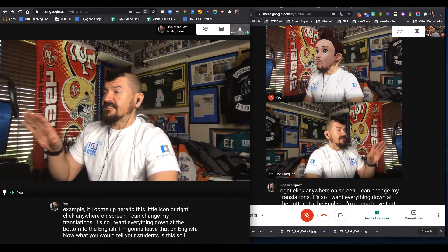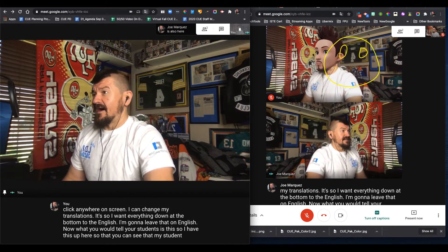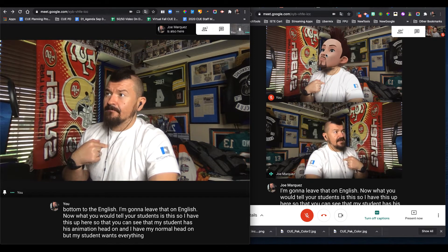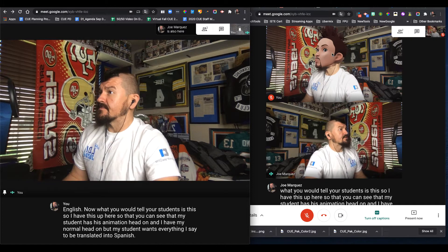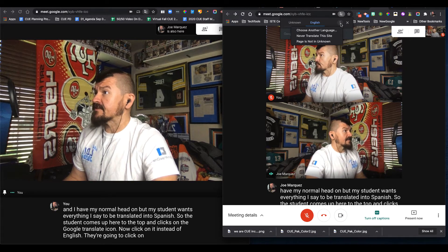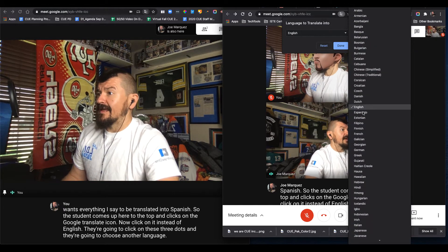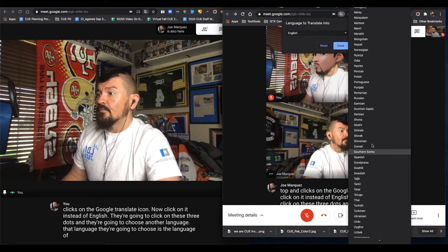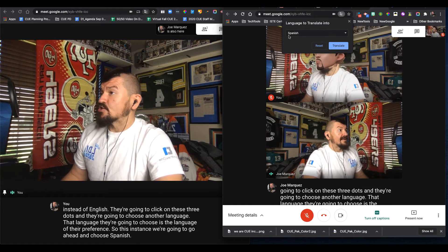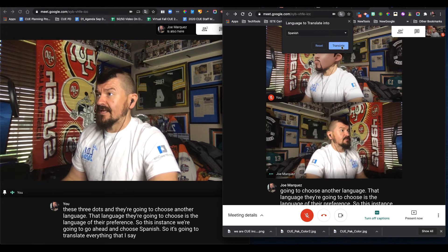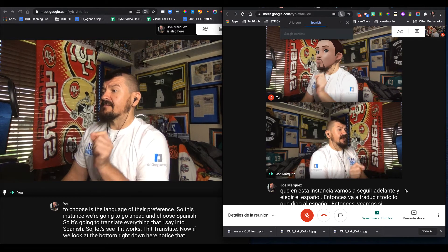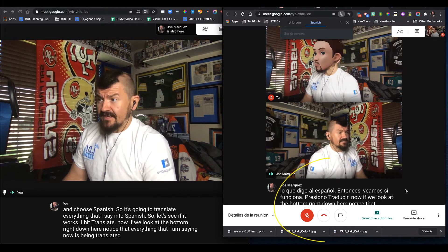I have this up here so that you can see that my student has his animation head on and I have my normal head on. My student wants everything I say to be translated into Spanish. So the student comes up here to the top and clicks on the Google Translate icon. They click on it, and instead of English they're going to click on these three dots and choose another language — the language of their preference. In this instance, we're going to choose Spanish. So it's going to translate everything that I say into Spanish. Notice that everything I am saying now is being translated to that student in Spanish.